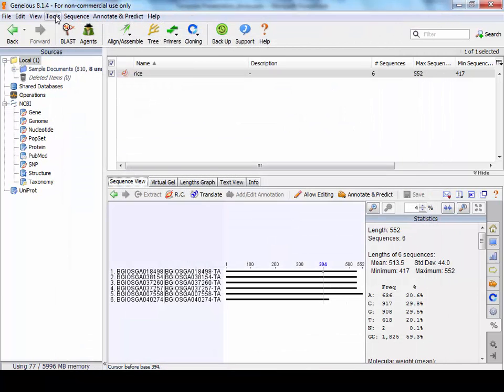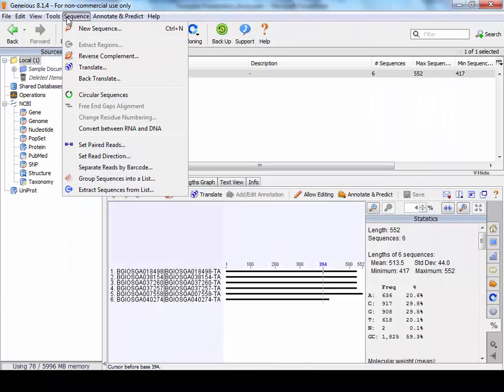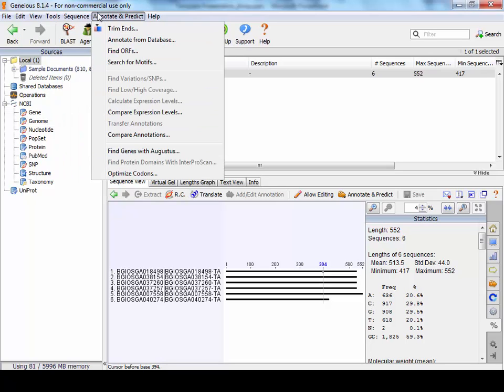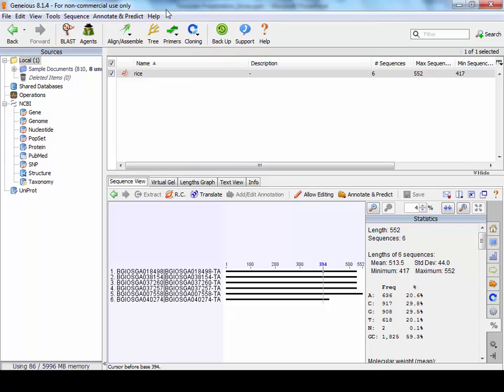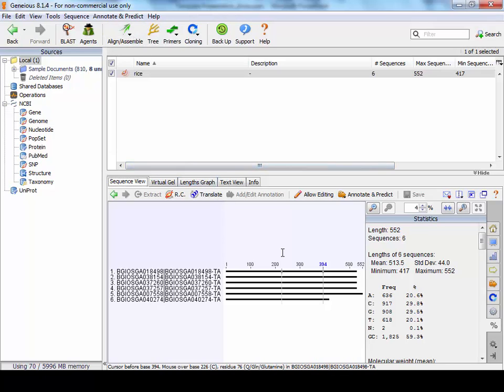OK, so in the sequences section, you can reverse complement, translate, do other things, annotate. Because I've installed the Augustus gene predictor, I could annotate a sequence using Augustus, which is a multi-exon gene predictor. There's a number of other short links here for tools and so forth. So that's basically what Geneious has.